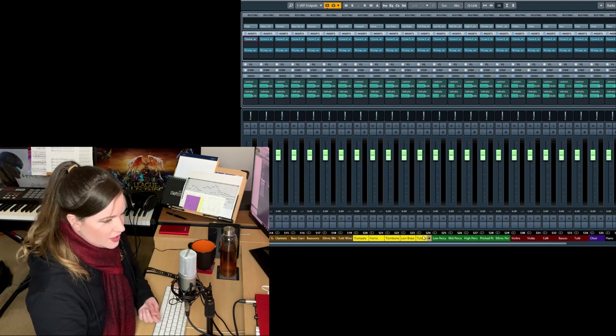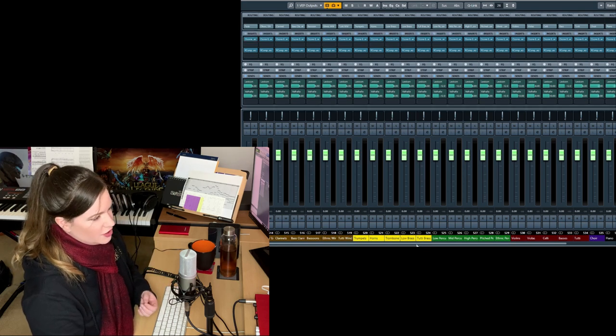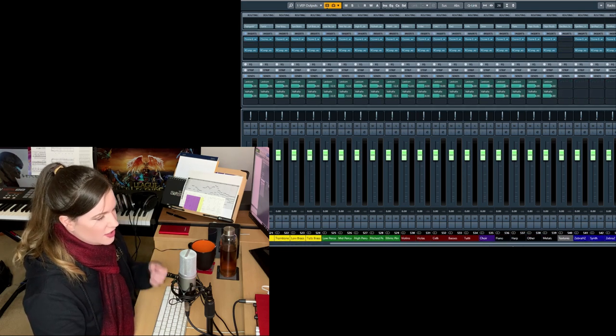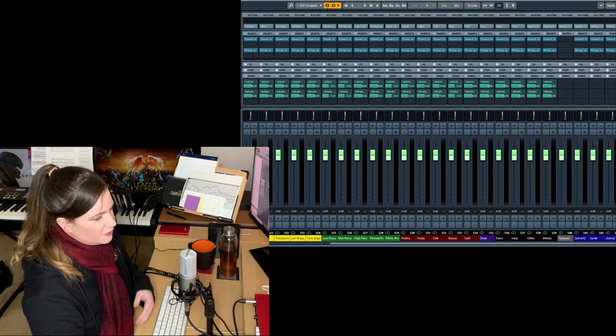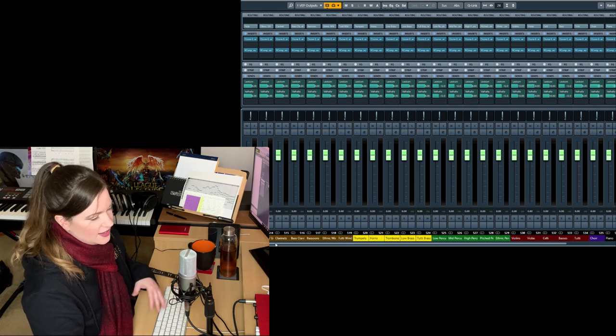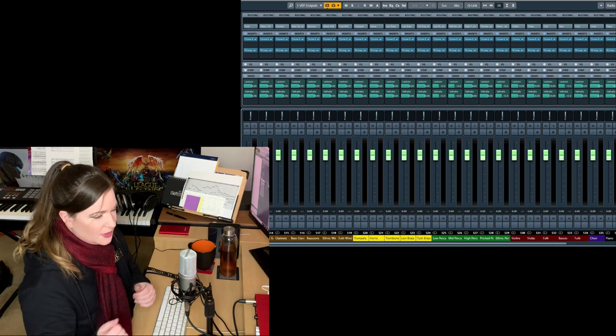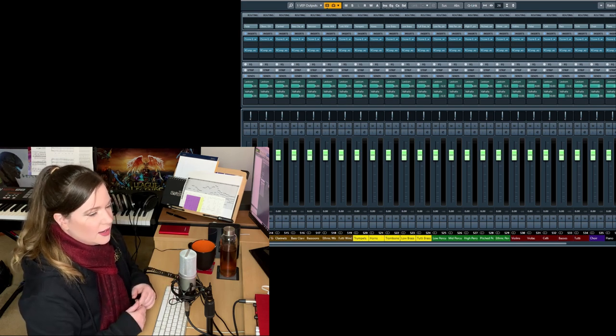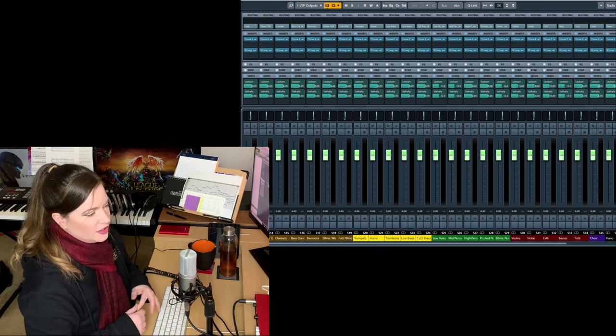Now the EQing you see here is not very strong. It's just taking up bad frequencies, dirt, enhance the air on top a little bit. But it's very, very subtle.